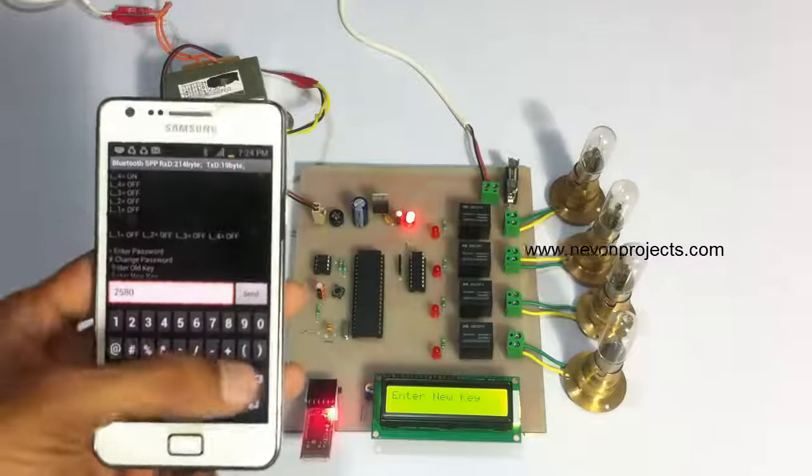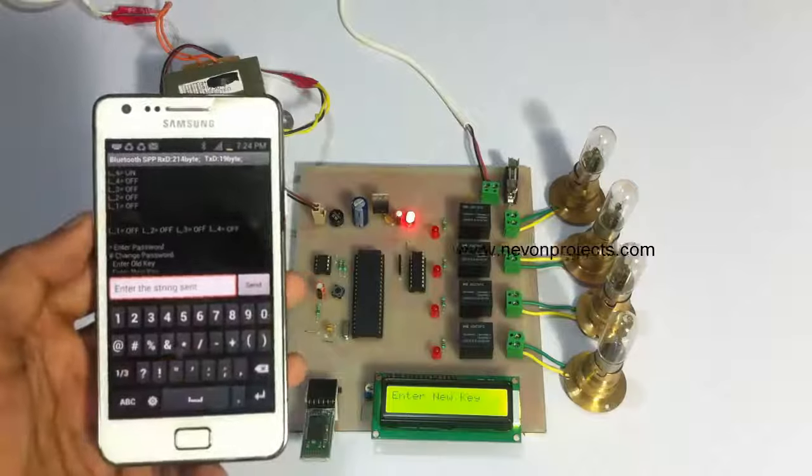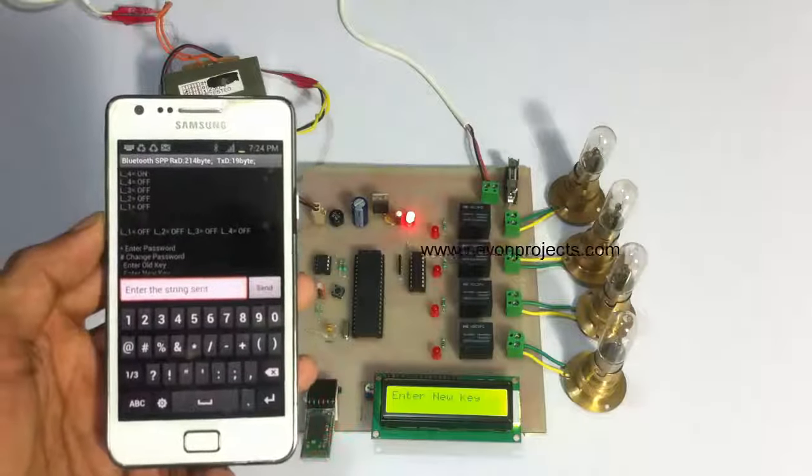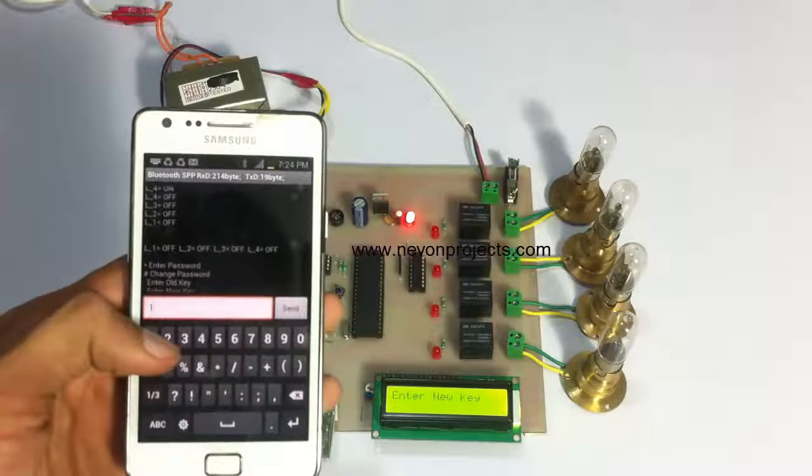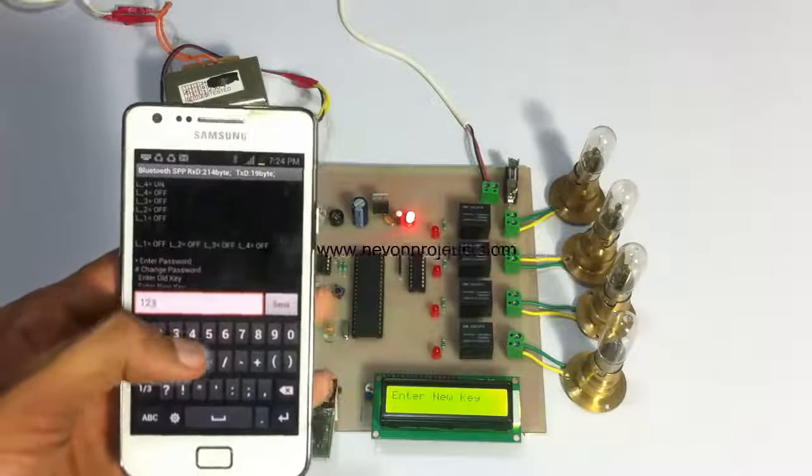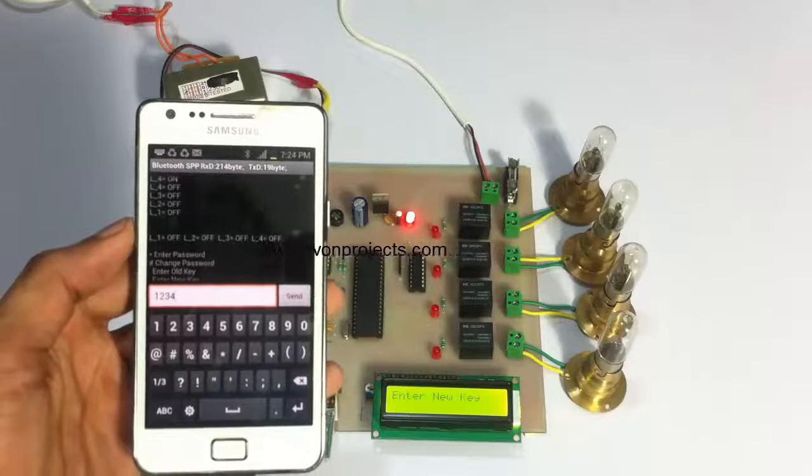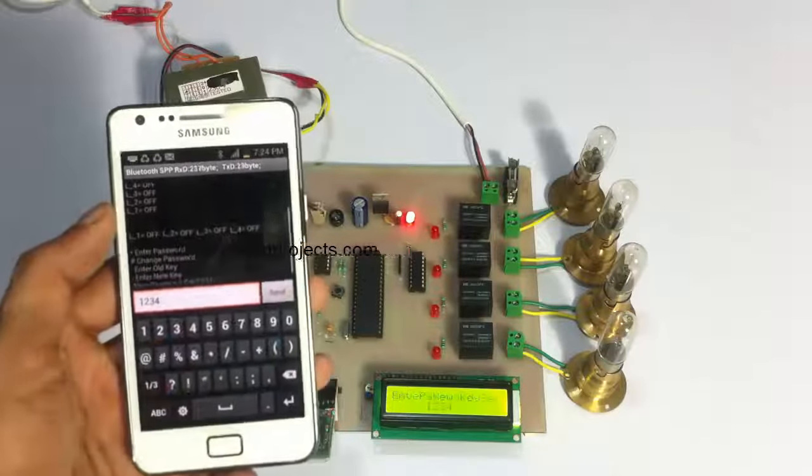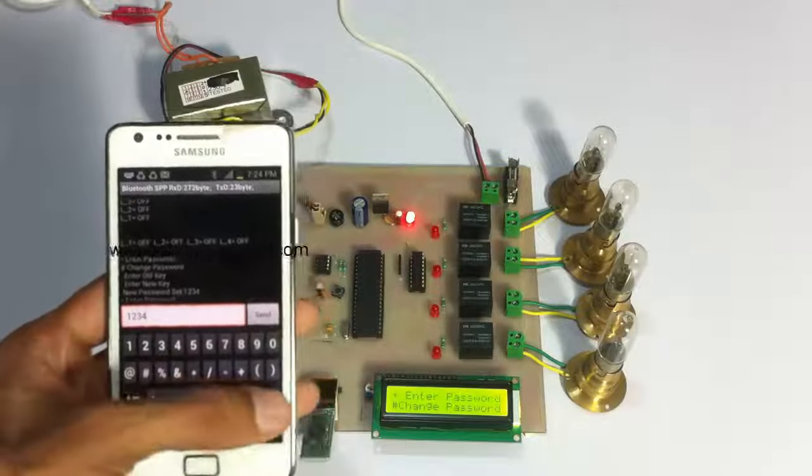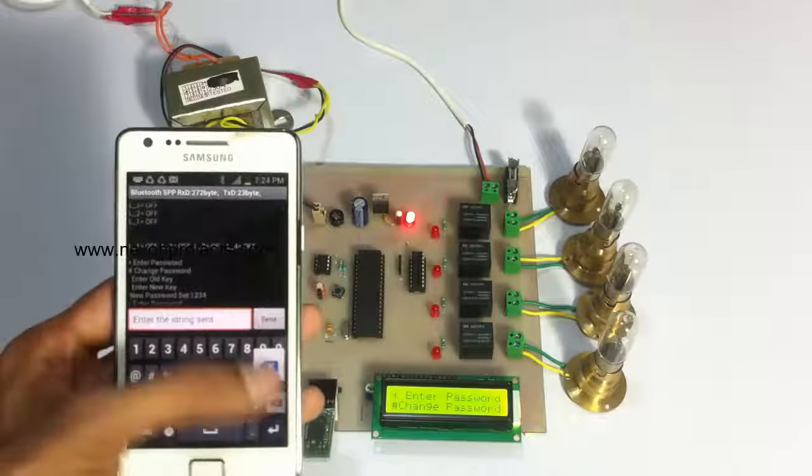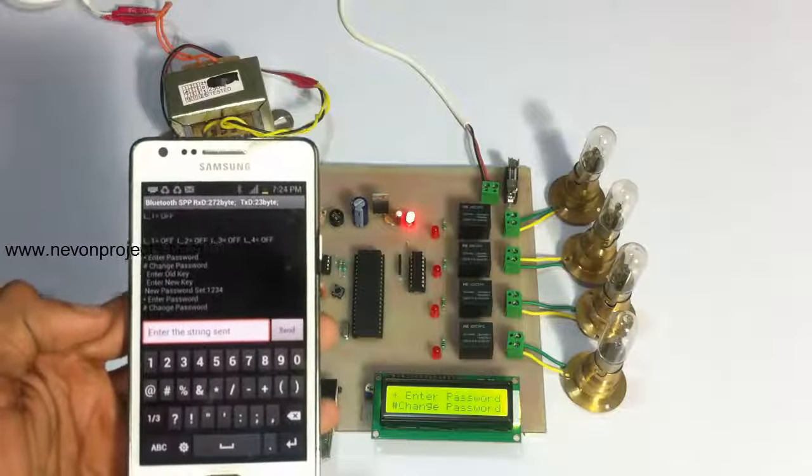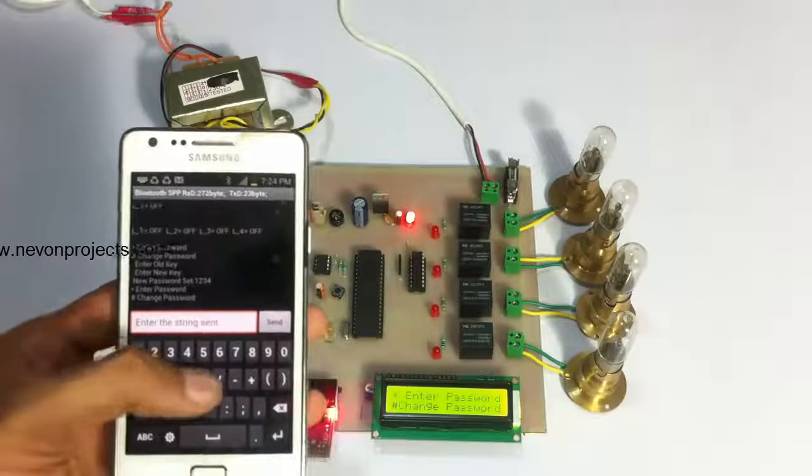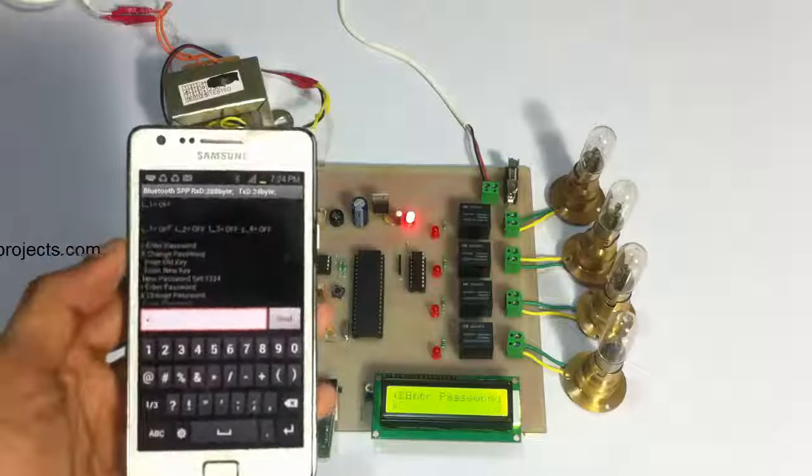Now we entered the earlier password and it's asking for a new password. The new password has been set into the system. Now we can access the system using the new password.